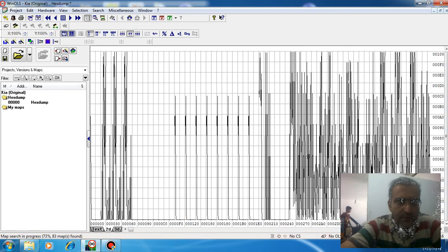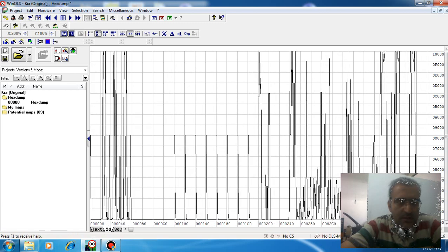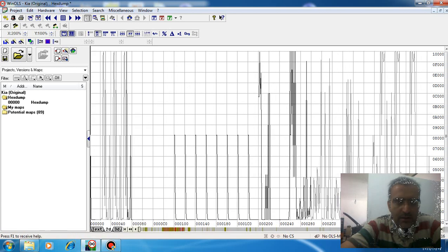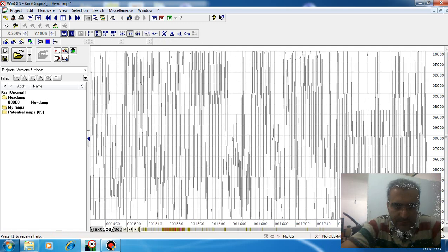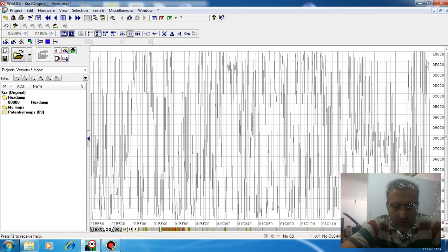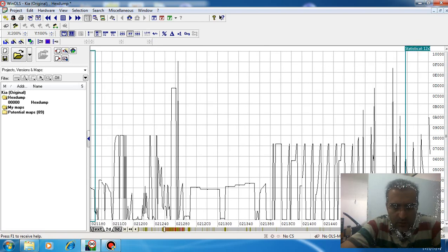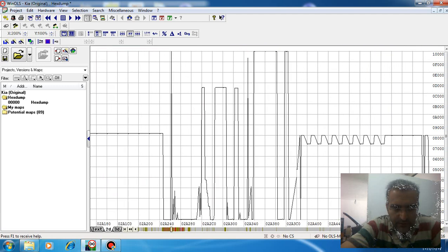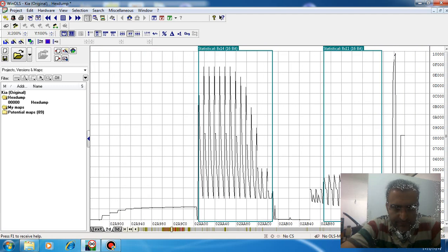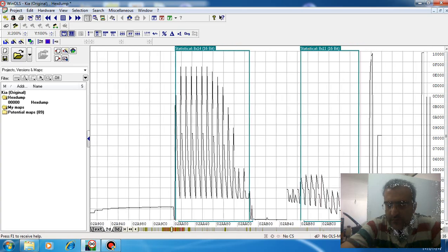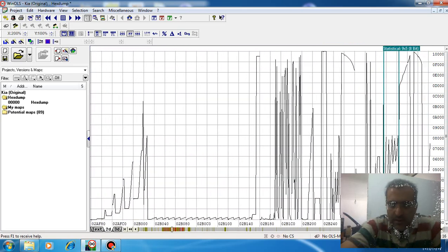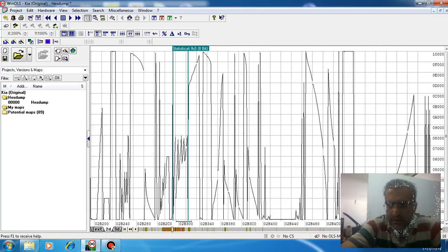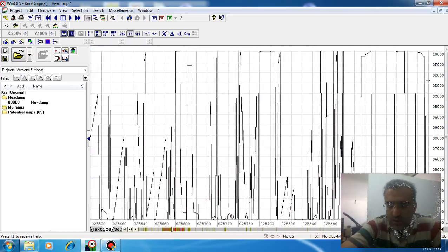Then, like in the previous video, we search in the two-dimension wave in 16-bit mode. It has a low-high organization, and we are going to find the DTC area.